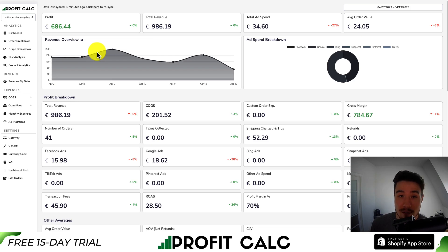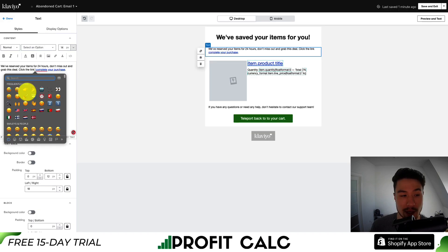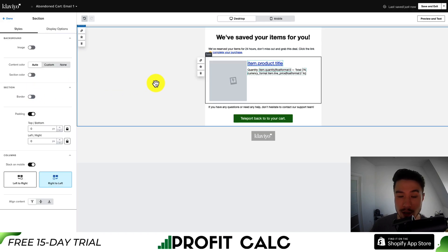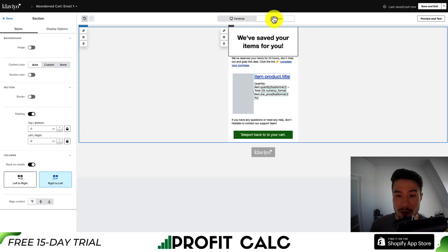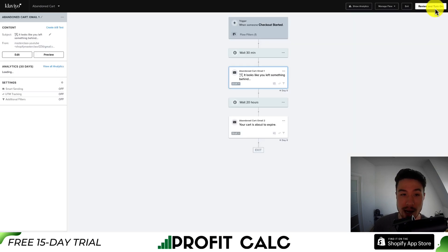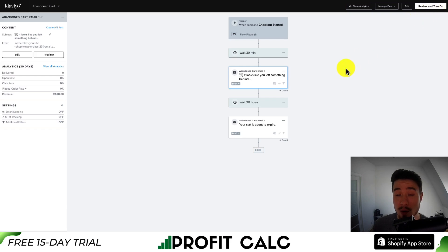I'll add an emoji and say 'click the link to complete your purchase.' I checked the mobile view — that looks pretty decent as well. I'm not making this video too long, so let's just hit Save and Exit and Done. That will be the first email.